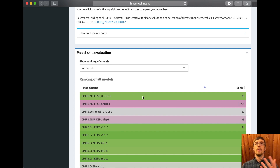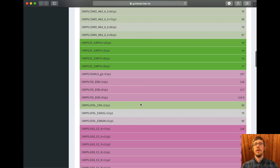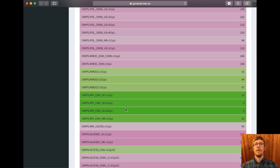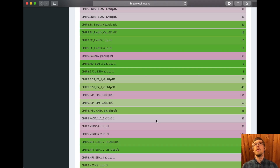Green means the model is better reproducing the statistics of the reanalysis, and pink means it is worse. For example, the MPI Earth System Model Low Resolution Realization number 3 has rank number 3. These rankings will of course depend very much on the criteria we have selected. Using this as an online tool is very powerful because it makes you able to see how even a small change in your criteria will influence the ranking of the models.